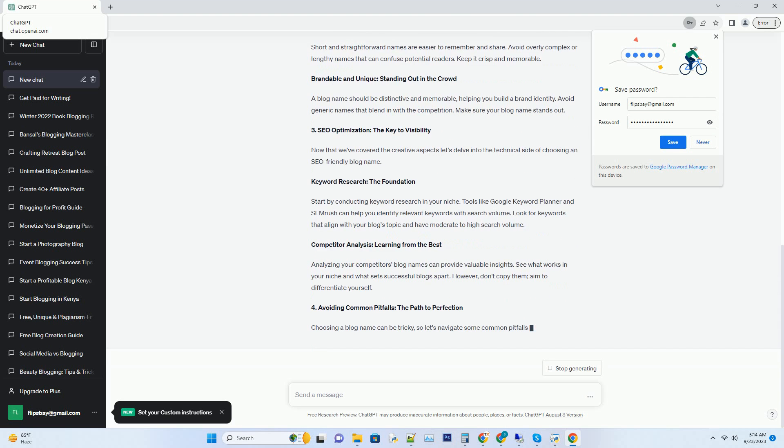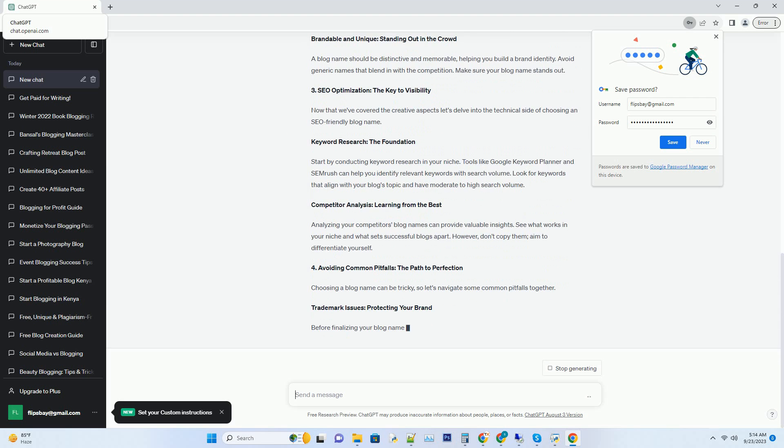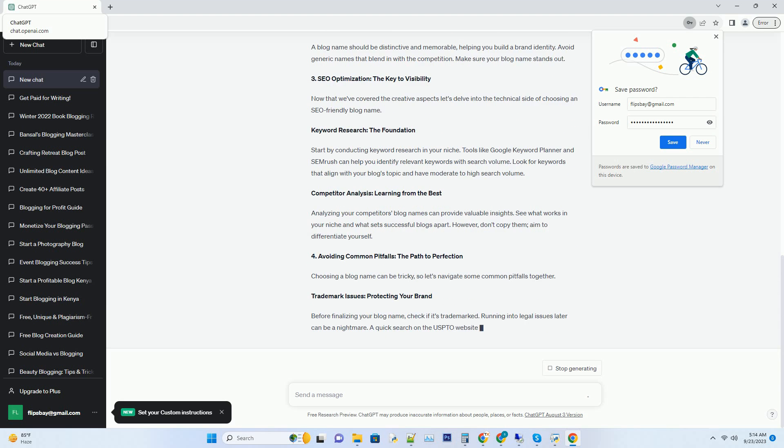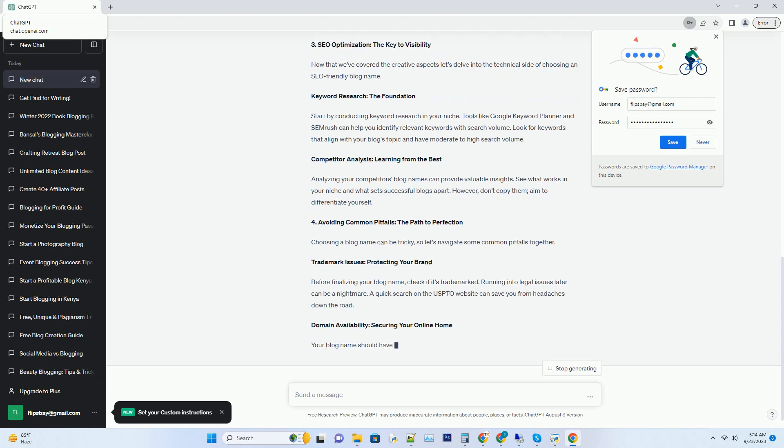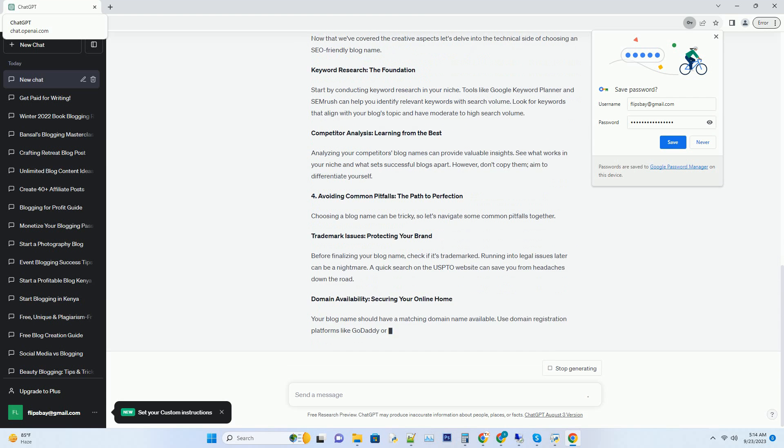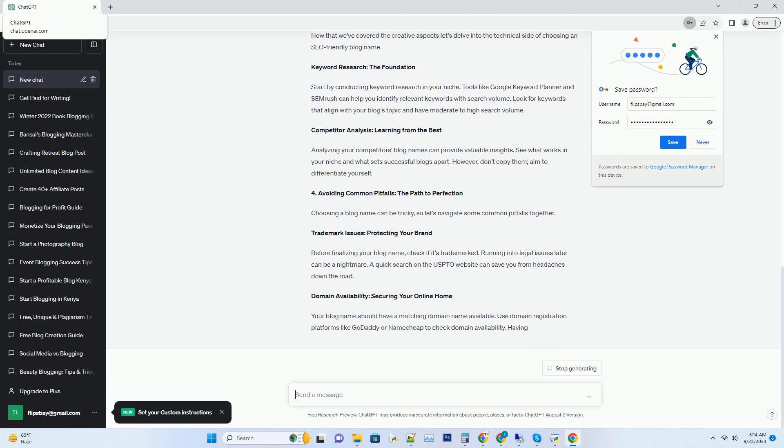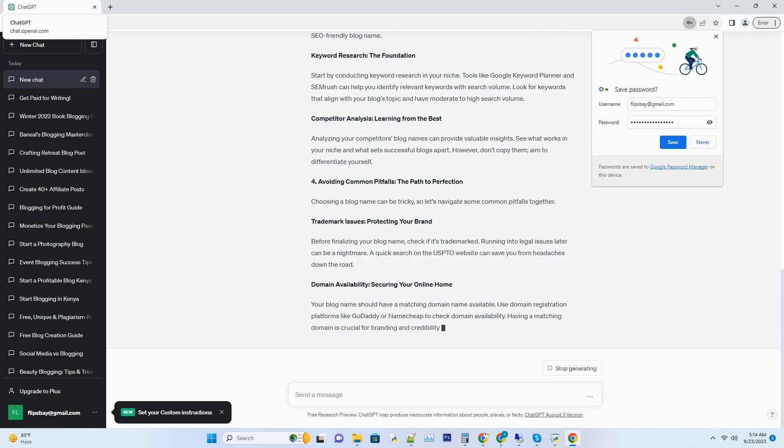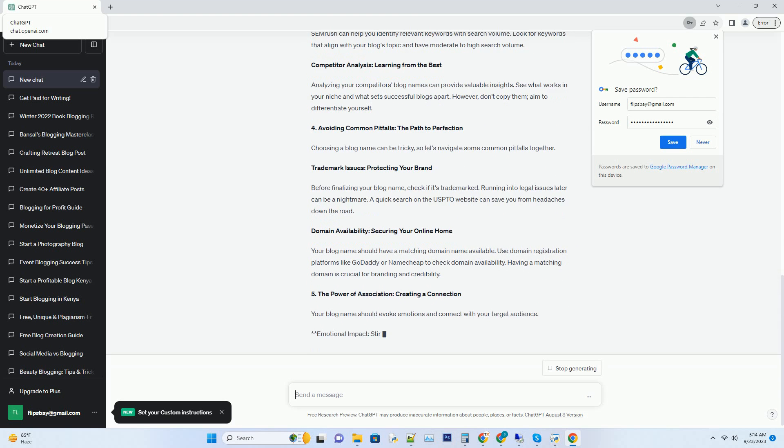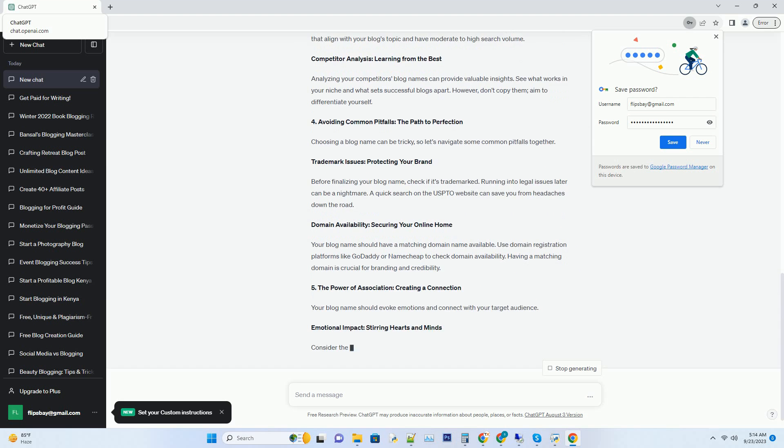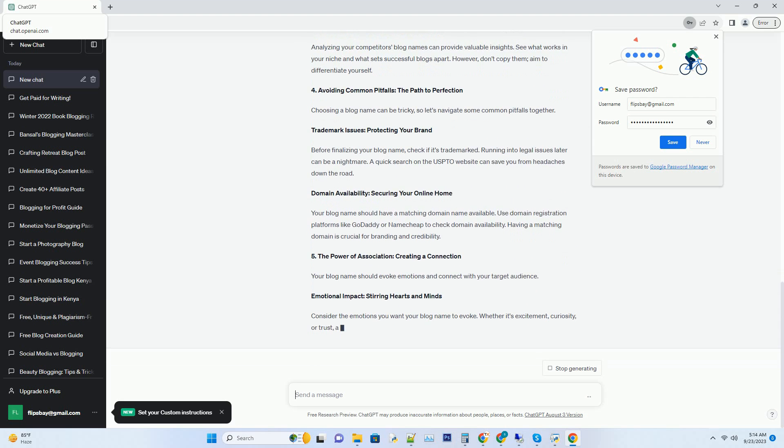Creativity knows no bounds when it comes to choosing a blog name. Think about your niche, your content, and your audience. Consider words, phrases, or concepts that resonate with your blog's core message. Brainstorm ideas and let your imagination flow freely. Don't rush this process—the perfect name may take some time to reveal itself.